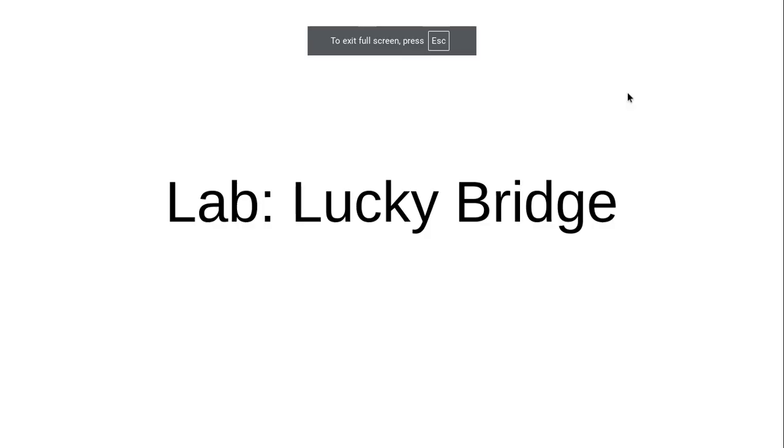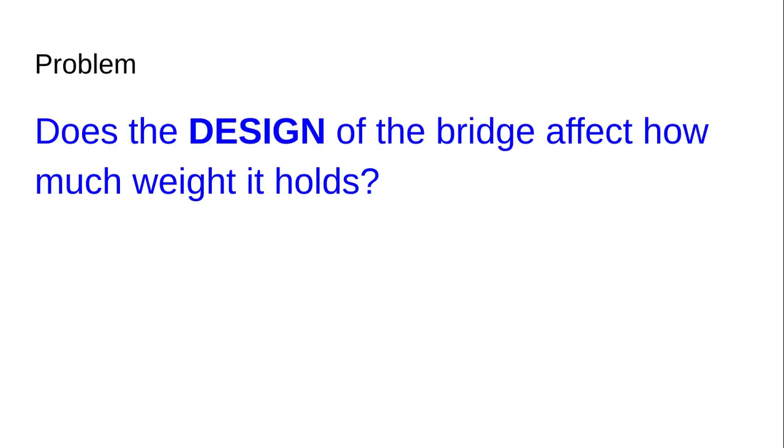The first thing you're going to do is type in the question. The question for this lab is: Does the design of the bridge affect how much weight it holds? Go ahead and write that on your lab report. You can pause the video.